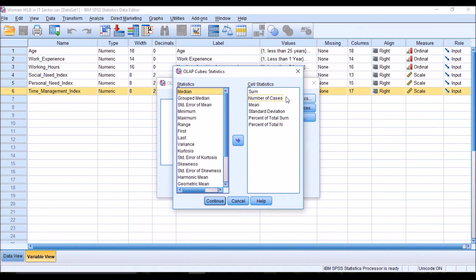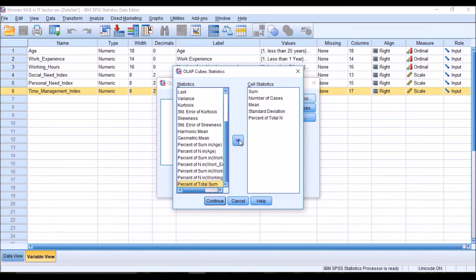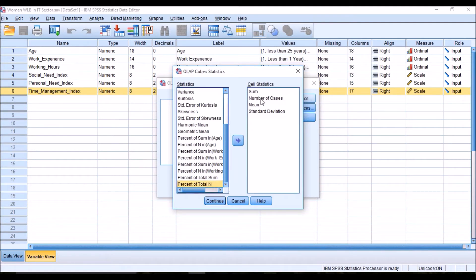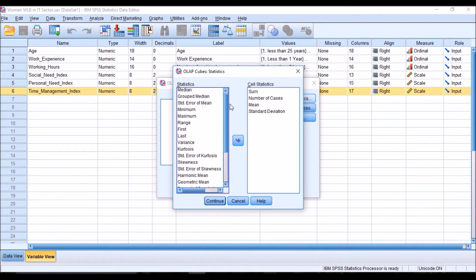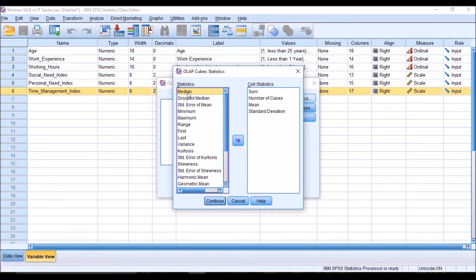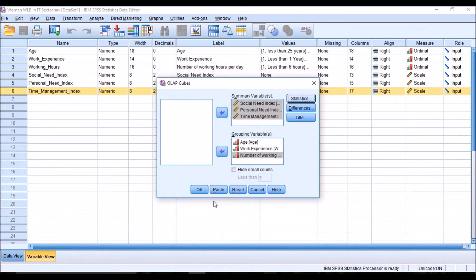Let us click the Statistics button to see what measures we want. Generally we take number of cases, mean, and standard deviation. I don't want percentage of total sum or percentage of total number, so I am taking just number of cases, mean, and standard deviation. If I want other measures I can also select median. Then click Continue and OK.